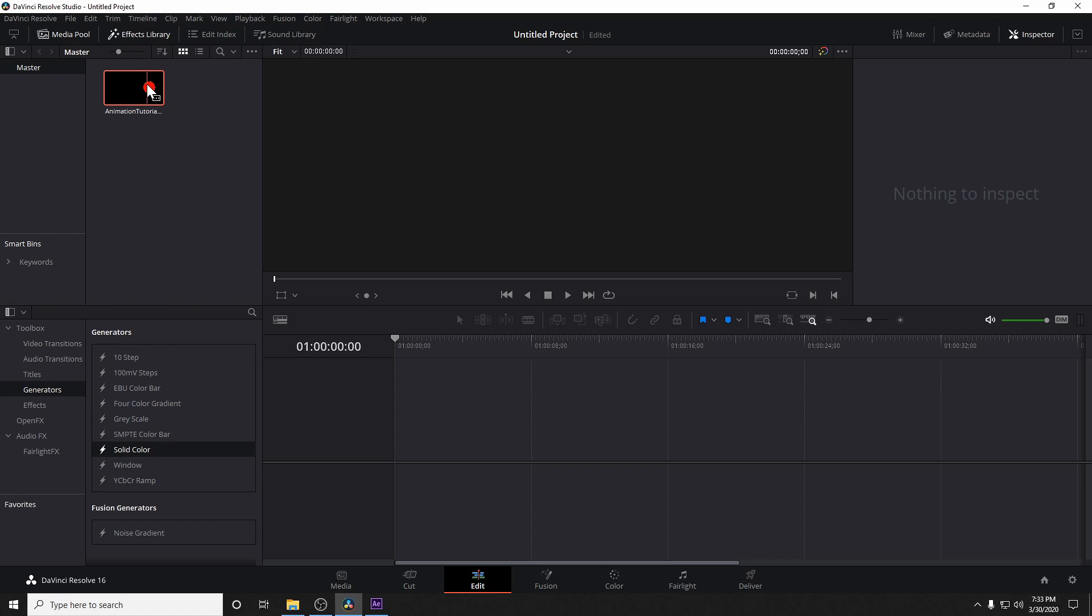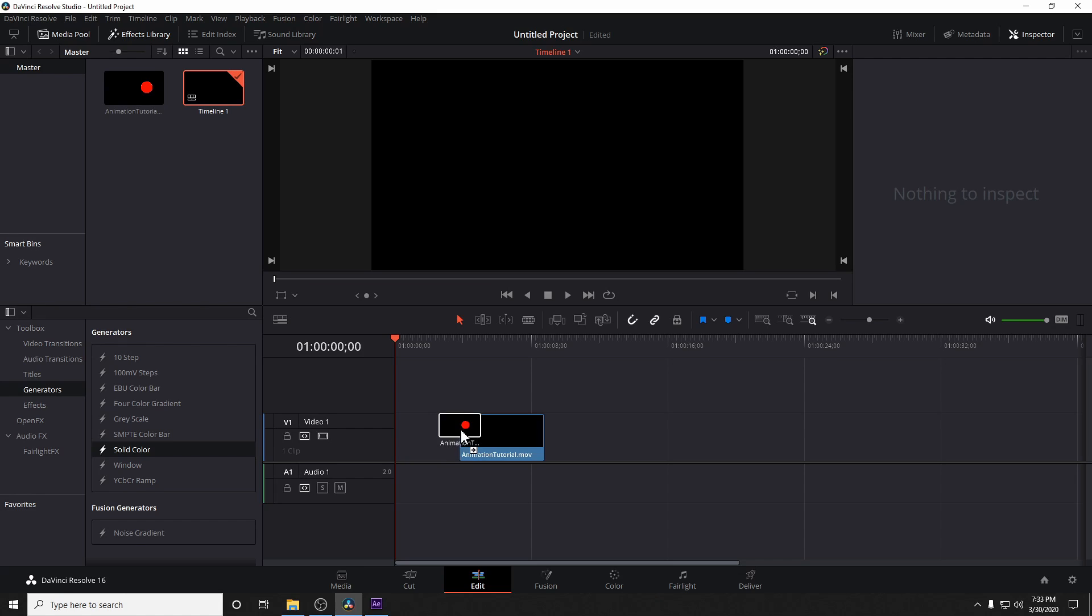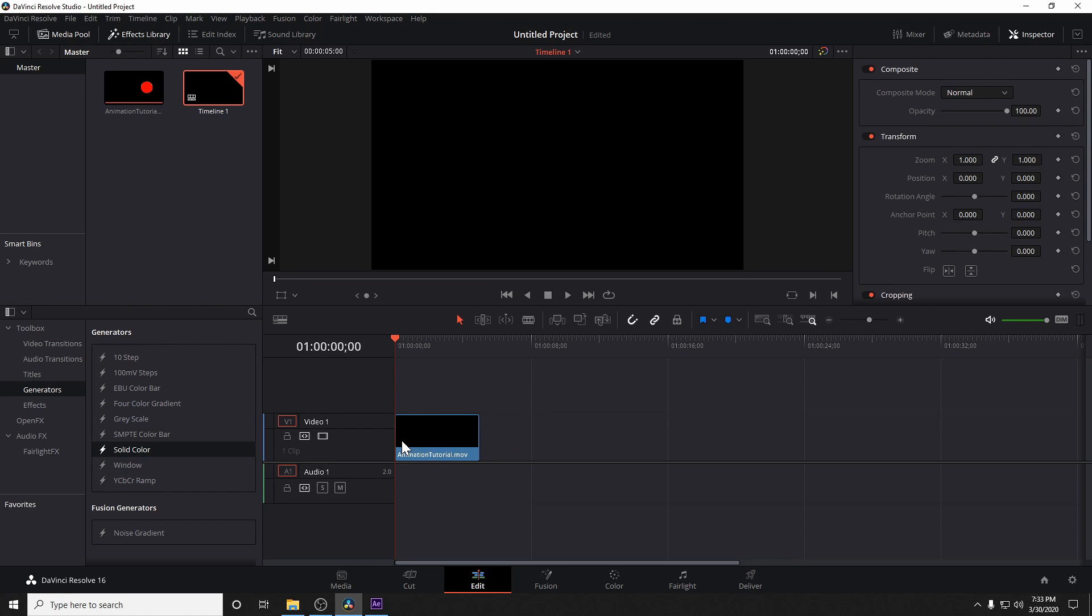And you might get a pop-up that comes up sometimes where the sequence frame rate inside of DaVinci Resolve is different. Go ahead and hit change if you feel it's applicable to you, but basically that means if you're starting a brand new project with a file you've imported, it's going to change the frame rate to the first file you import. So in our case, we shot 30 FPS, so I'm fine with that.